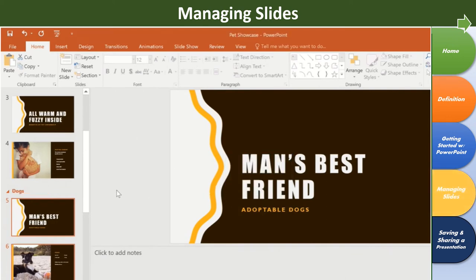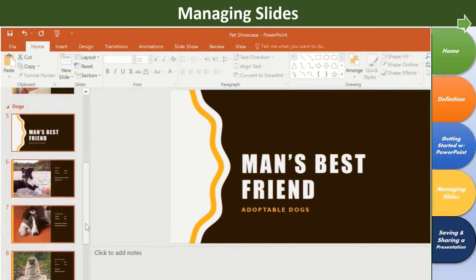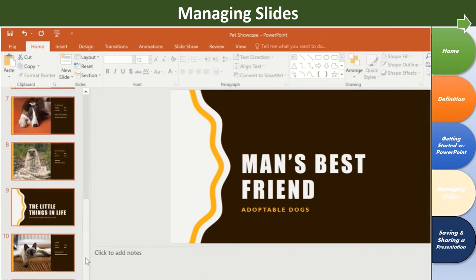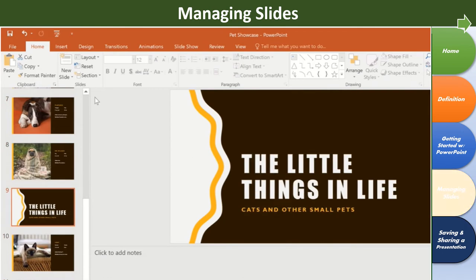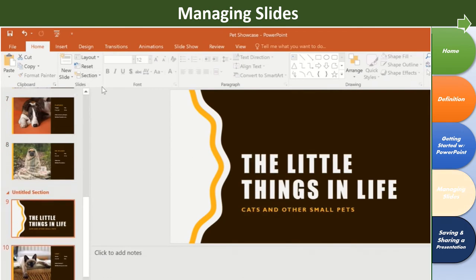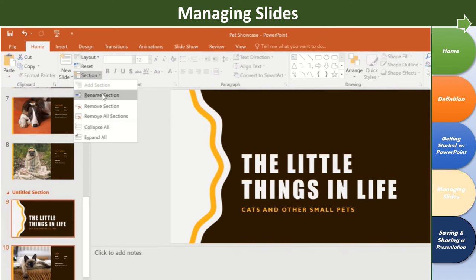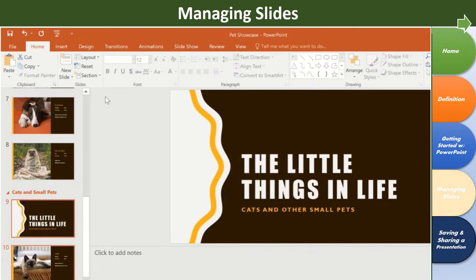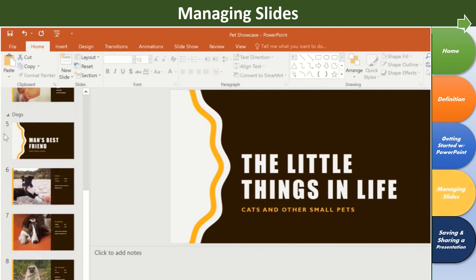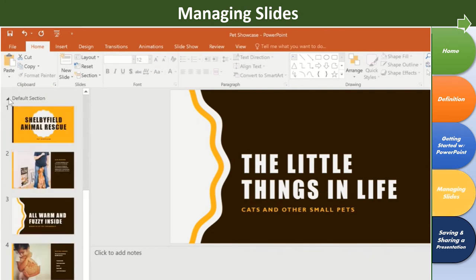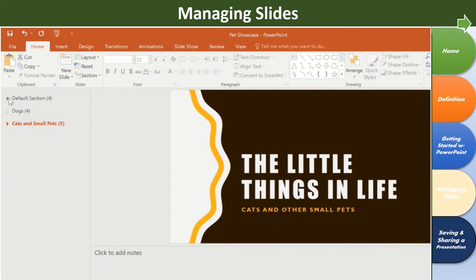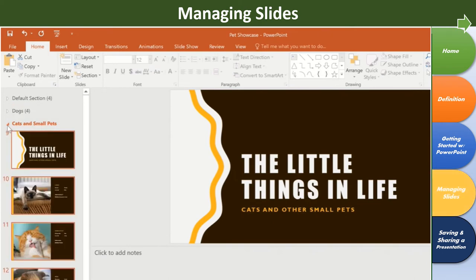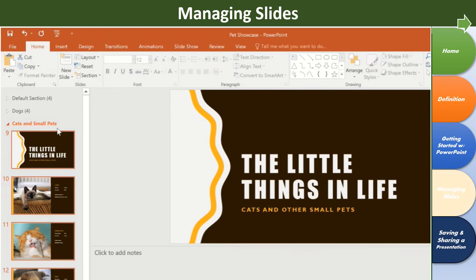Next, I'm going to repeat the process to create another section later in the presentation. It's going to start with this slide here, and it's going to be called Cats and Small Pets. Now we can collapse and expand the sections using the tiny arrows next to each section name. As you can see, sections are a great way to break up your presentation, so you can display only the slides you're currently working with. Now you know several different ways to prepare and manage your slides. How you use these features is up to you, but they're bound to come in handy as you continue working in PowerPoint.